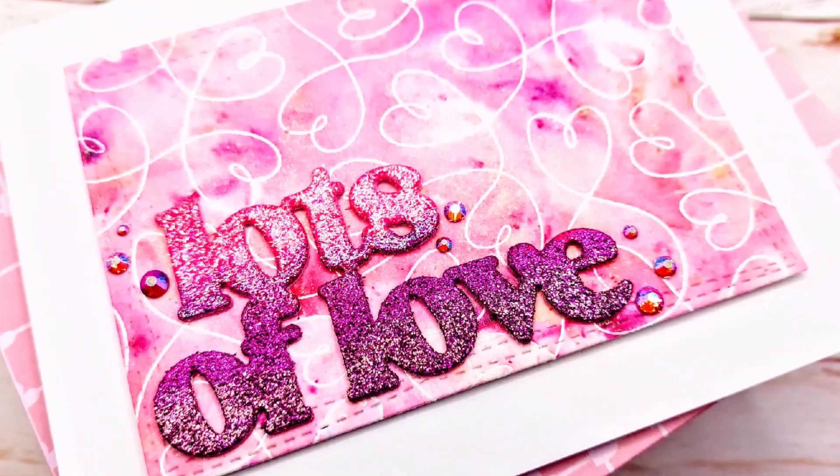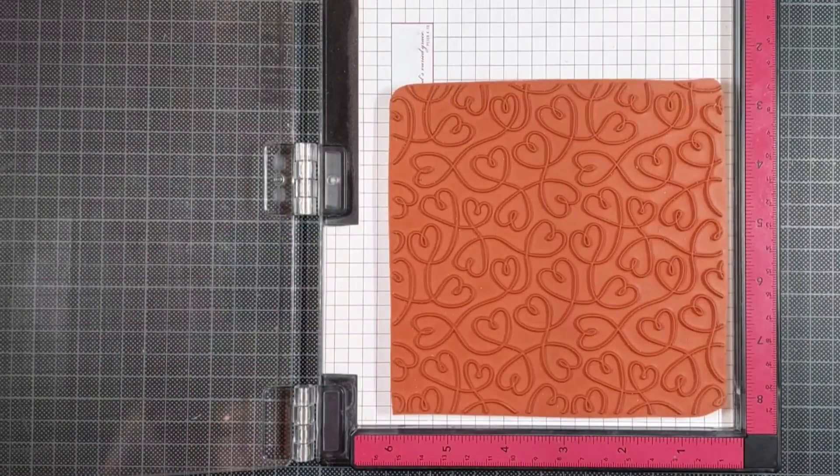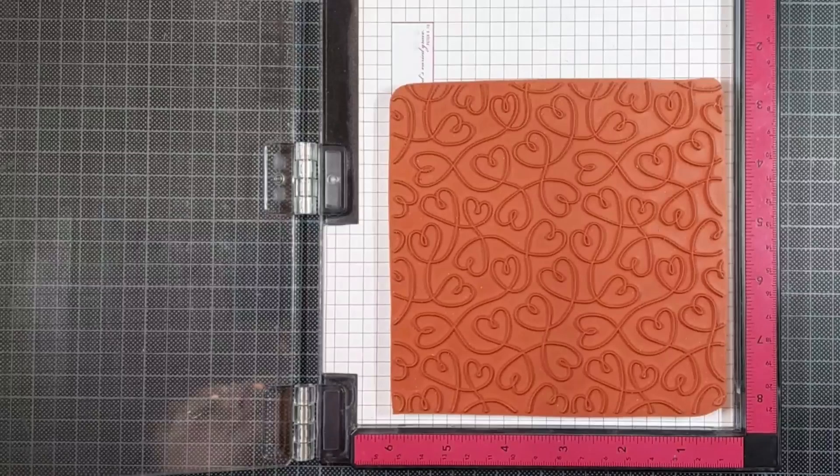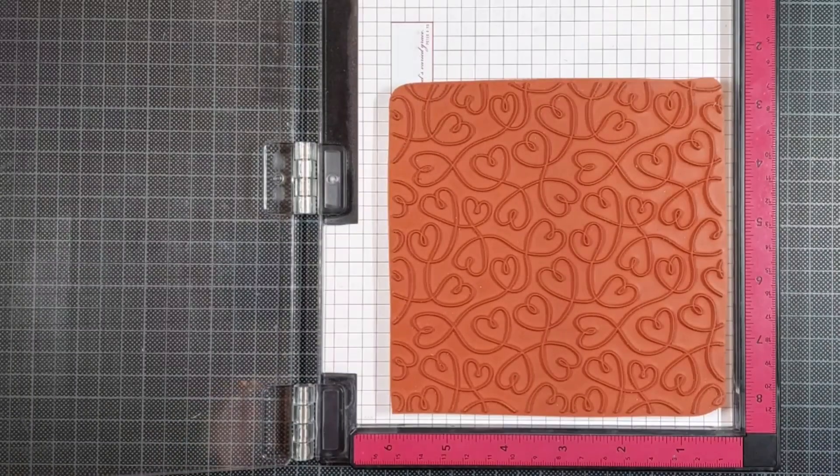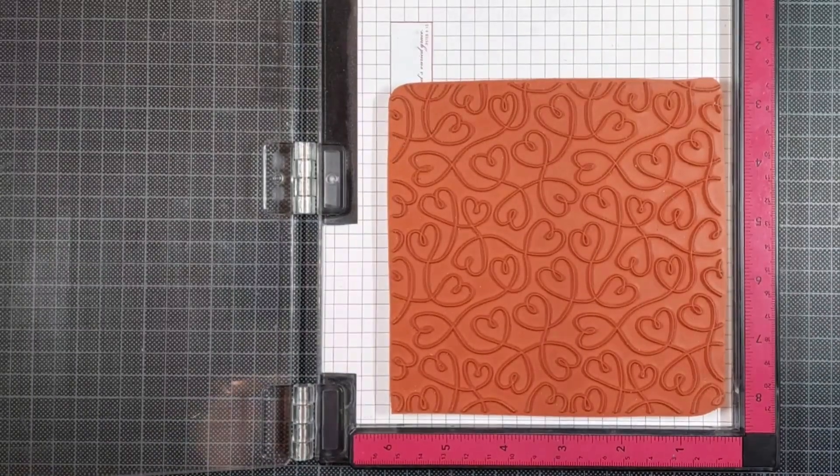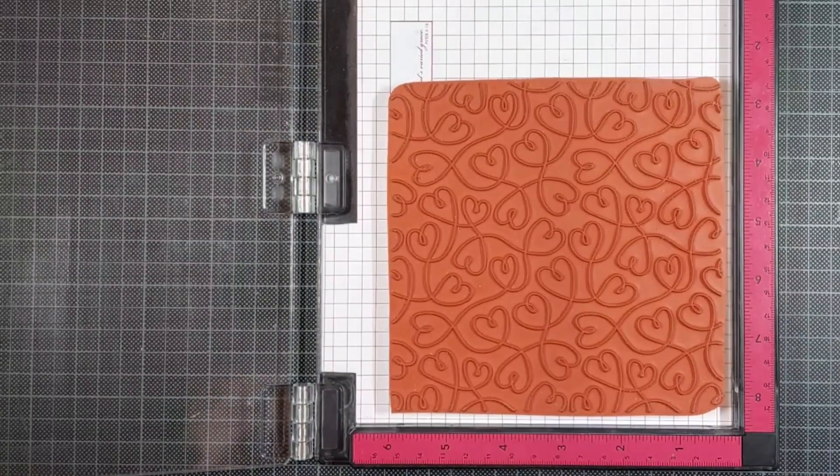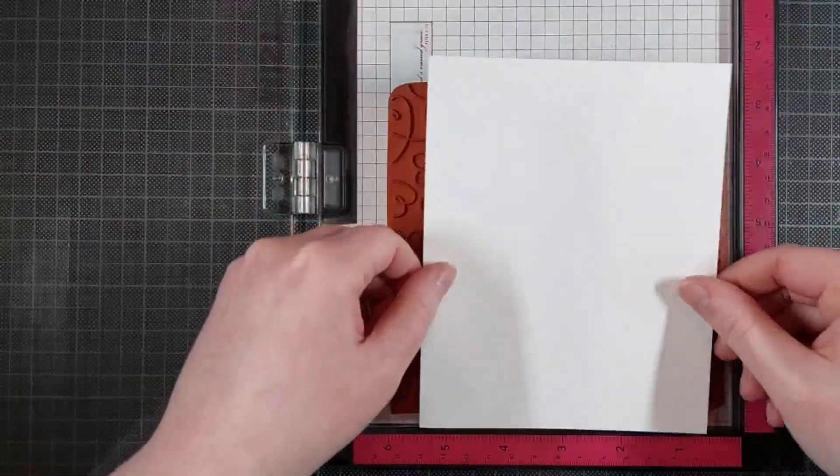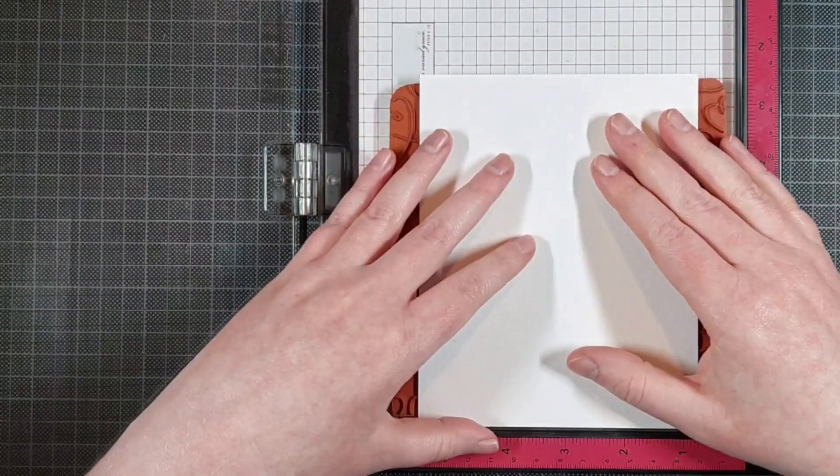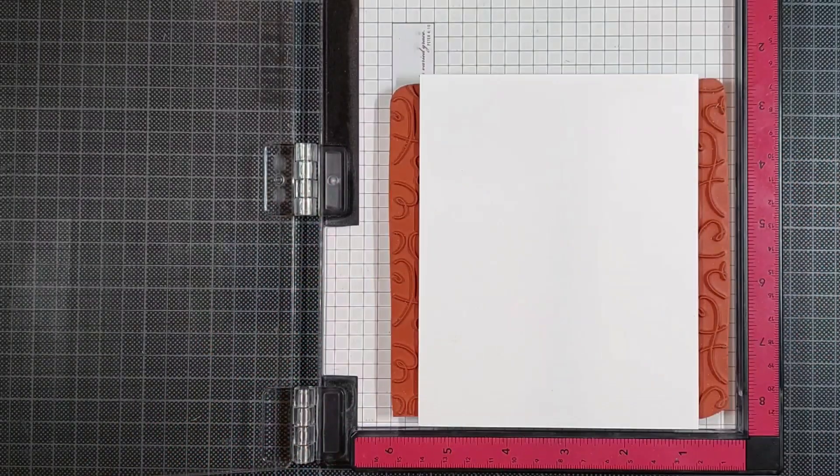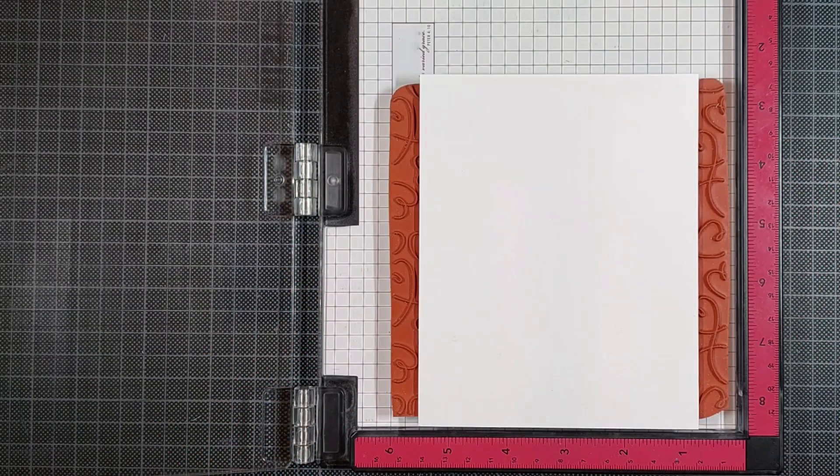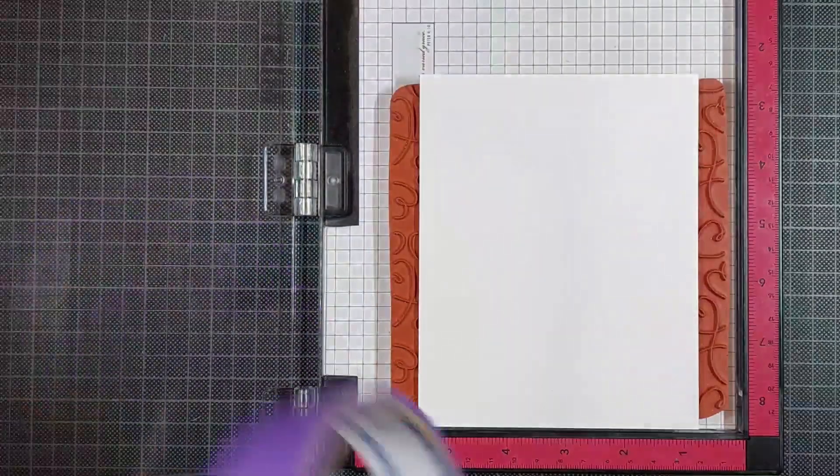I am going to do some fun heat embossing techniques today and I'm starting with this gorgeous background stamp by My Favorite Things. All those hearts are so lovely, I just had to have it. It was my favorite thing from their latest release.